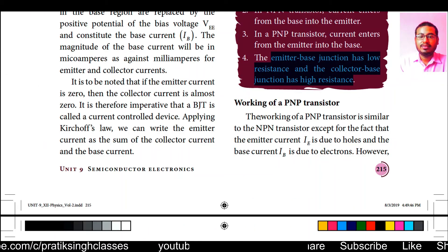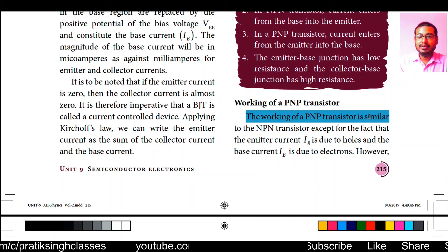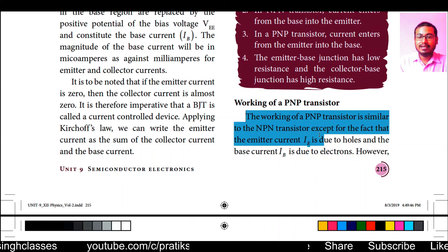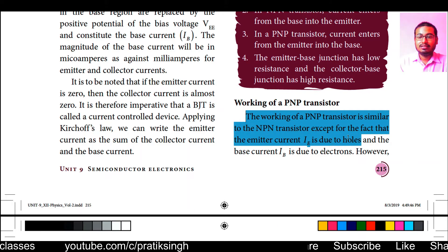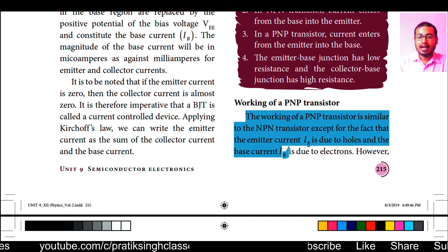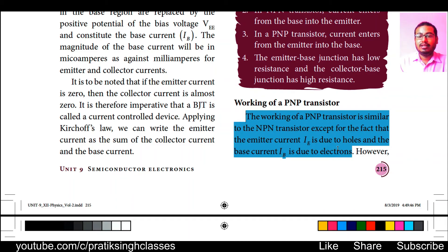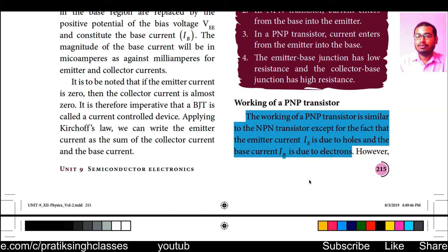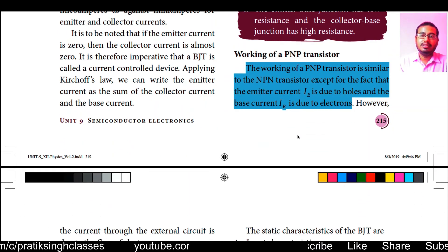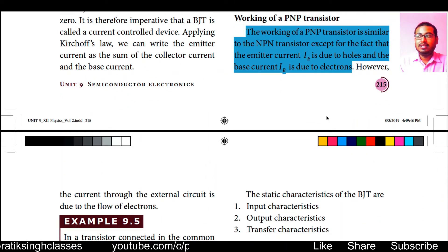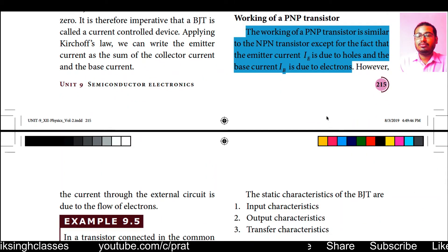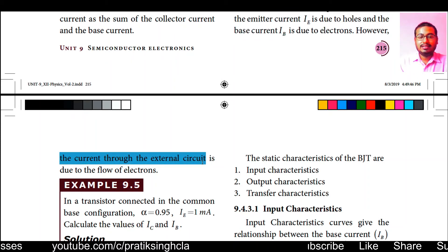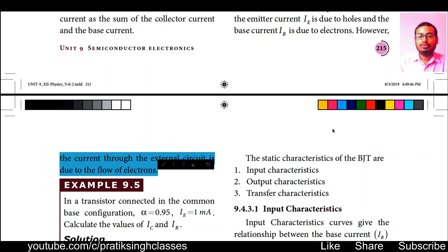The working of a PNP transistor is similar to the NPN transistor, except that the emitter current is due to holes and the base current IB is due to electrons. Both holes and electrons move but in opposite directions. However, the current through the external circuit is due to the flow of electrons.